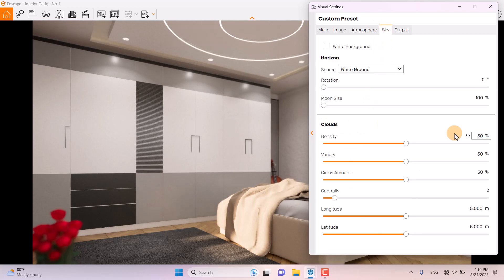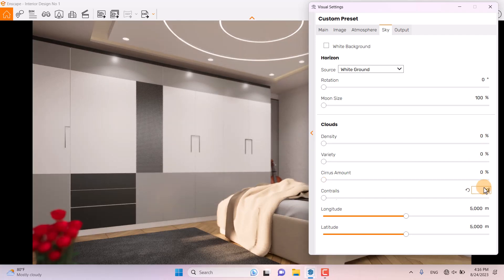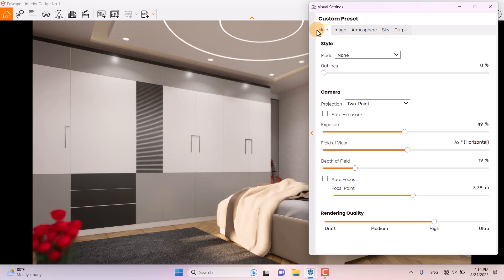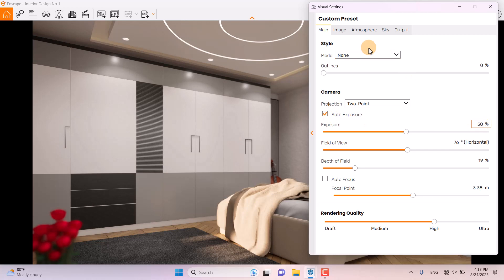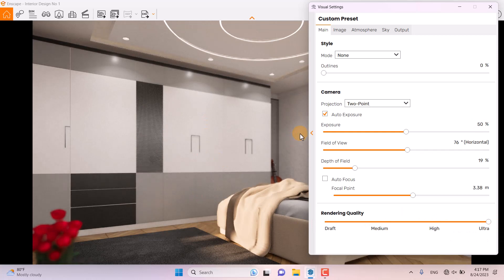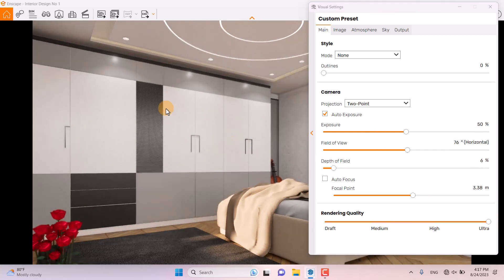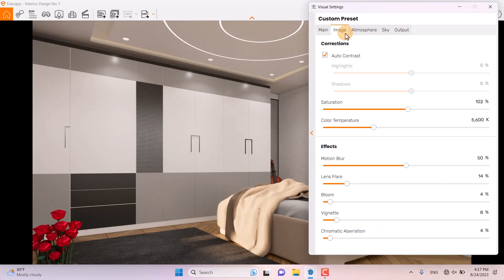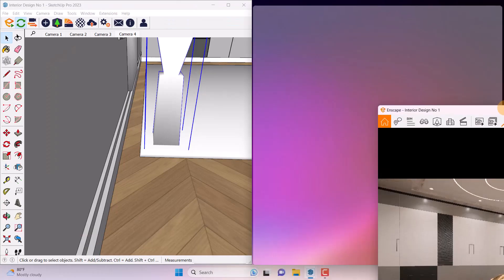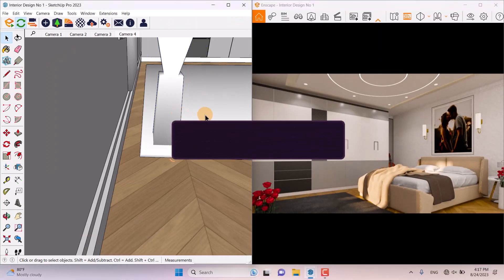In the Skybox, I reduce the Density, Variety, and Cirrus Amount. I come back to the main bar — checking Auto Exposure shows some significant changes, so a number around 50 is good. I increase my rendering quality to Ultra to get more light calculation. A render like that will regenerate, and in the Image bar I increase the saturation to 124% for more colorful detail.